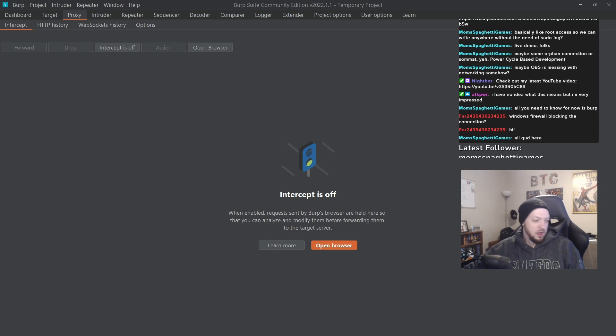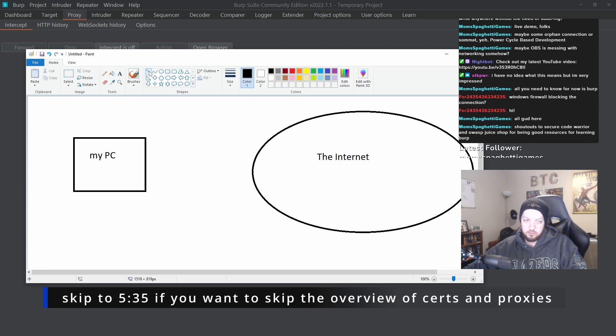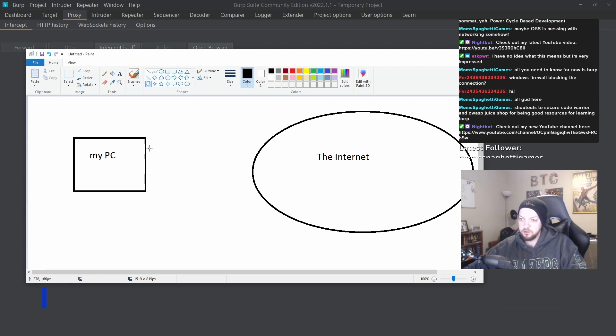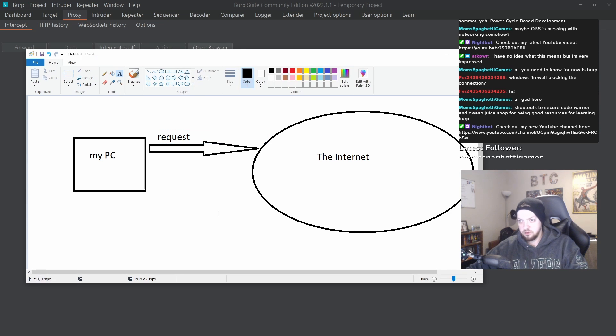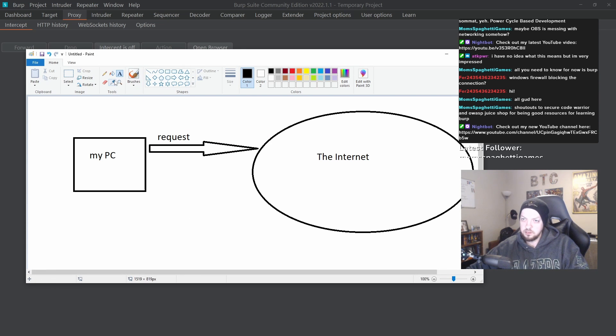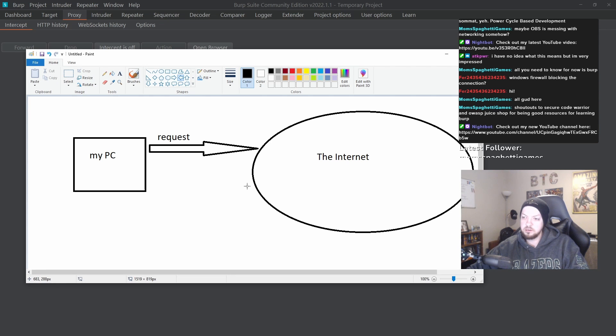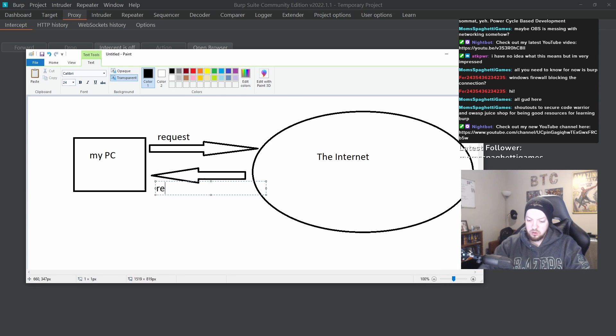I might need to do another shitty MS Paint diagram to explain this. On my PC, I want to go to a website on the internet. I send a request to the internet. And the internet reads my request and says, You want this whatever. And then whatever website I'm talking to on the internet, it sends back a response.